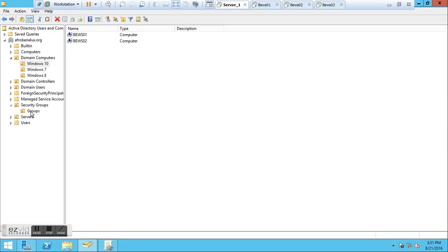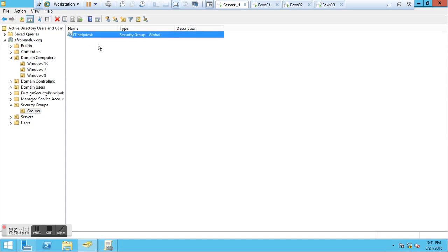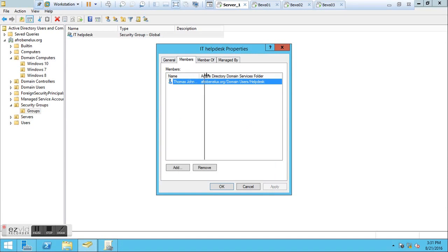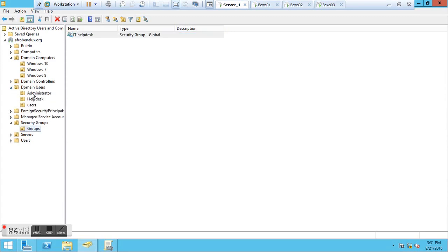I also created a security group called IT Help Desk. In this group, we have a member called Thomas Johnson. Thomas Johnson will actually be the only person who is allowed and has permission to offer remote assistance to other users in this test environment. I have domain users: an administrator Calvin Johnson, at the help desk Thomas Johnson, and for the users I have Nora Johnson. Nora Johnson will be our client who needs assistance.